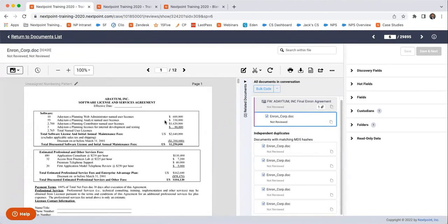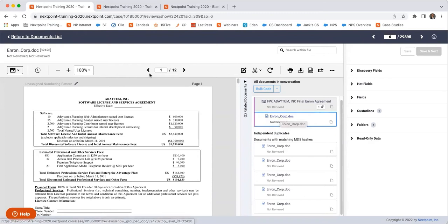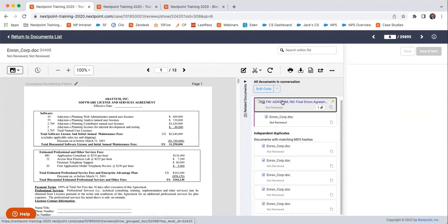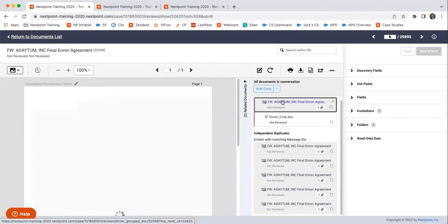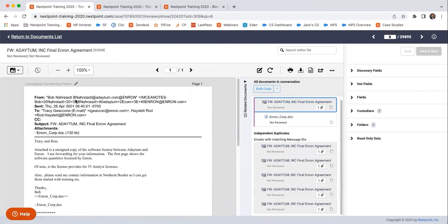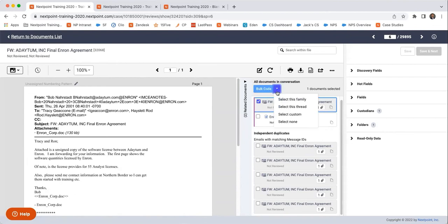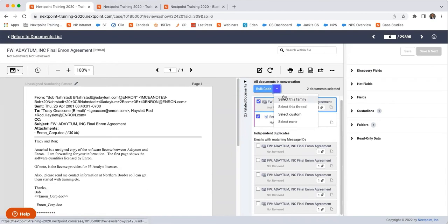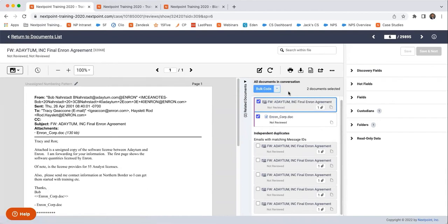We can see that this is a Word document entitled EnronCorp.doc that is also an attachment to a parent email from Datum Inc. I can bulk action code all of these documents by clicking bulk action or select and then select this family, or I can review them individually.